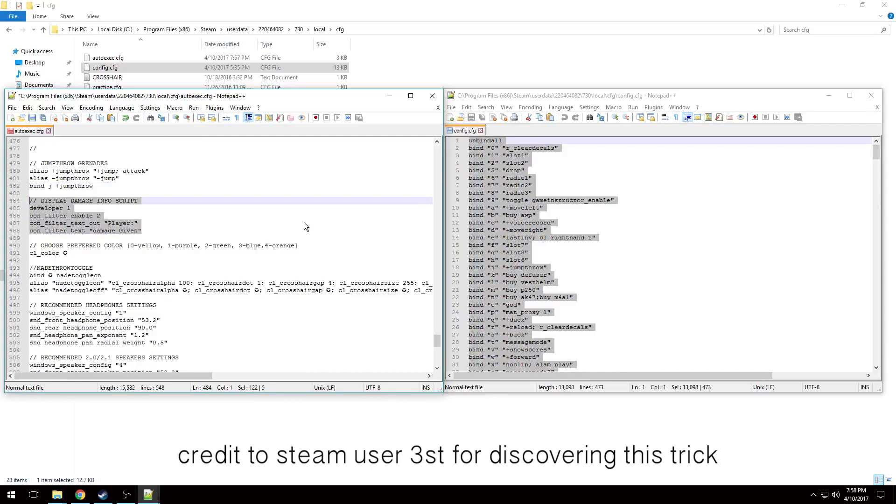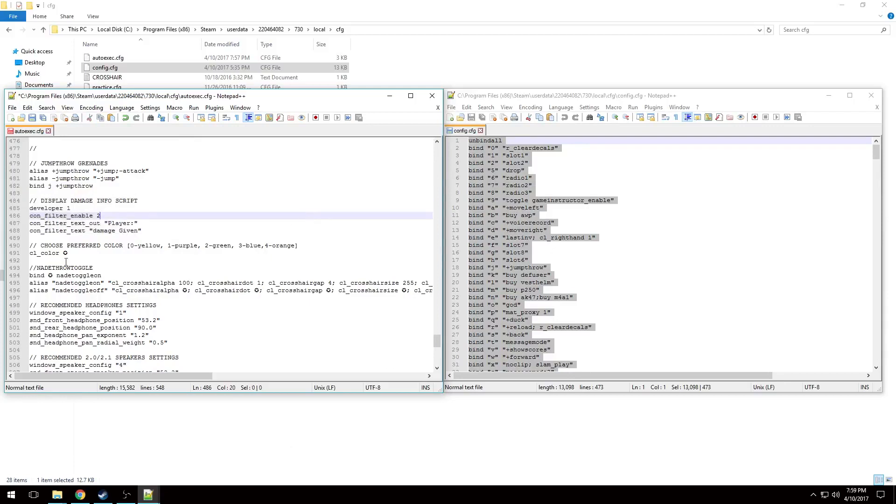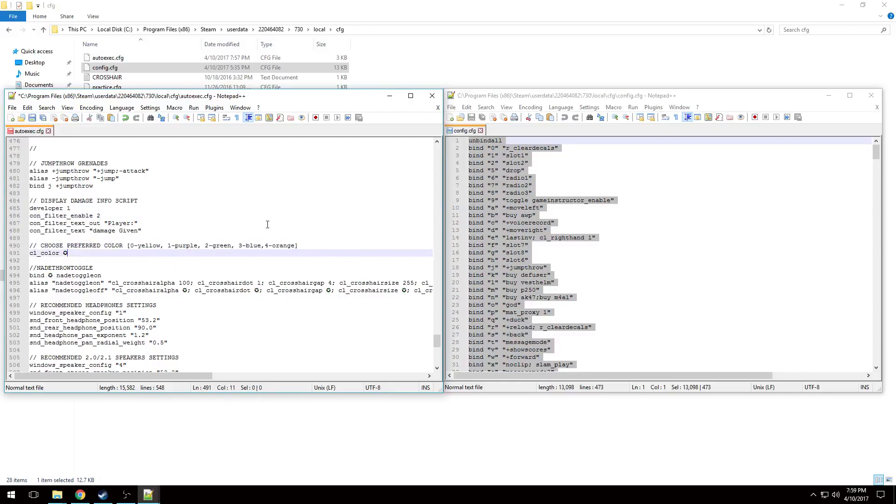Here's the script to display damage info after you die or after a round. It's actually pretty cool, kind of like ESEA for normal matchmaking. Here's for you to pick your preferred color. I have all the colors listed. I'm a big fan of light blue, so I'm going to choose three.